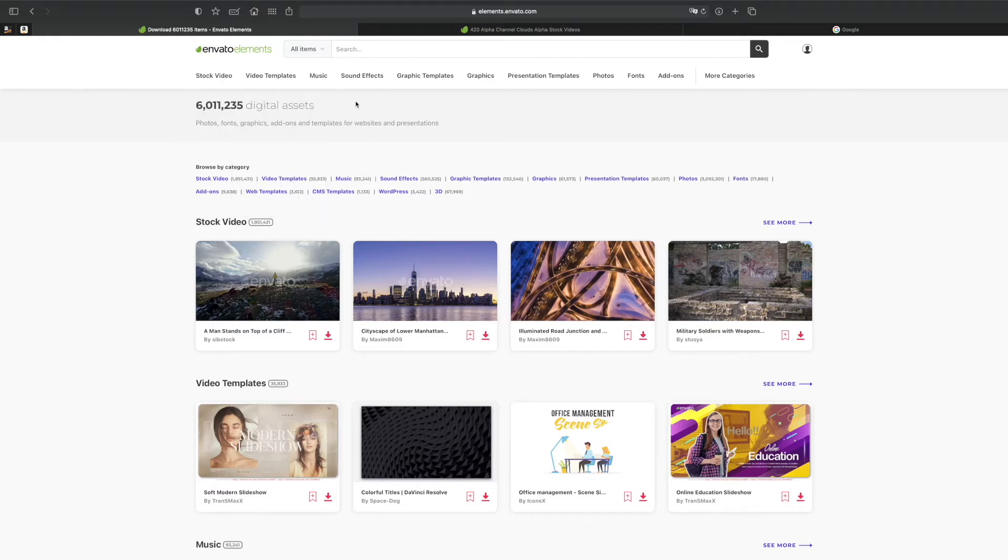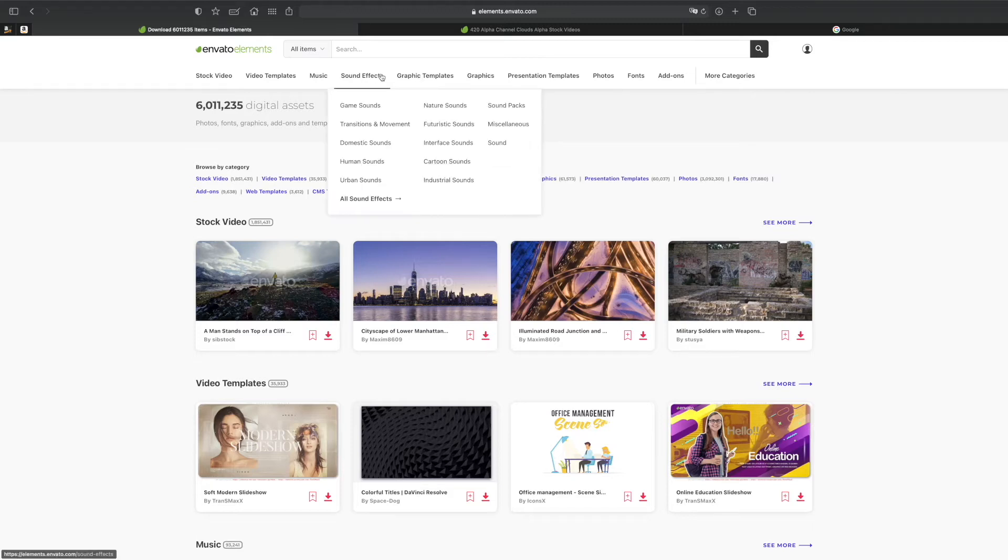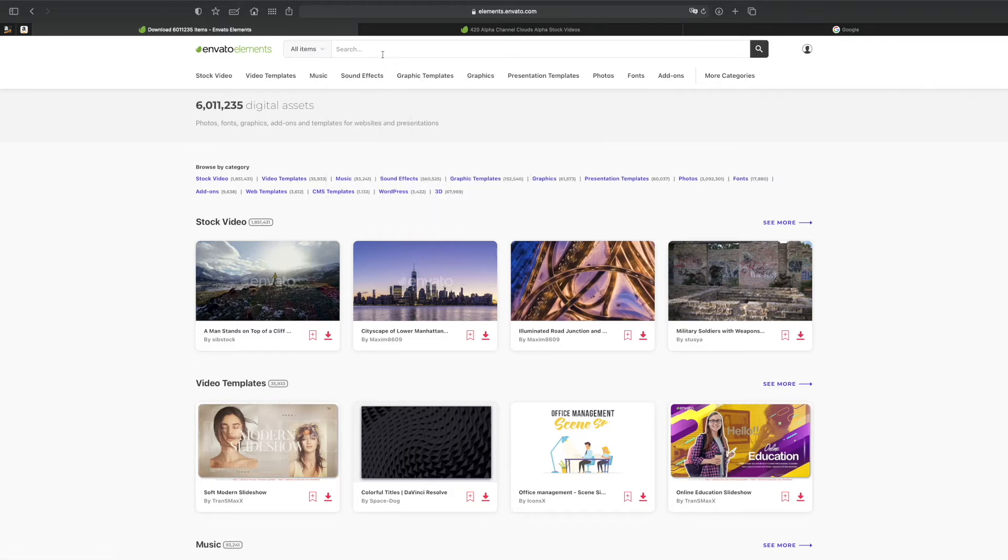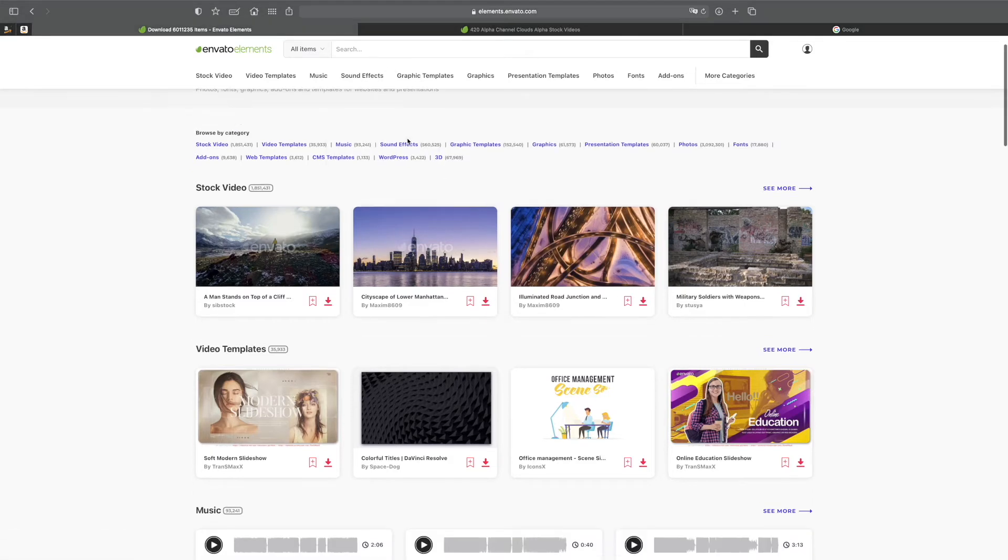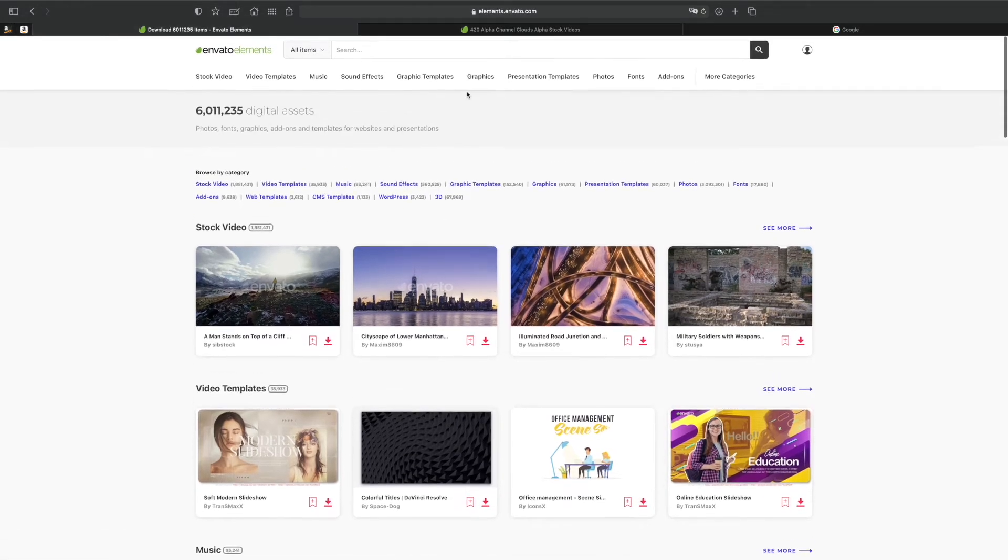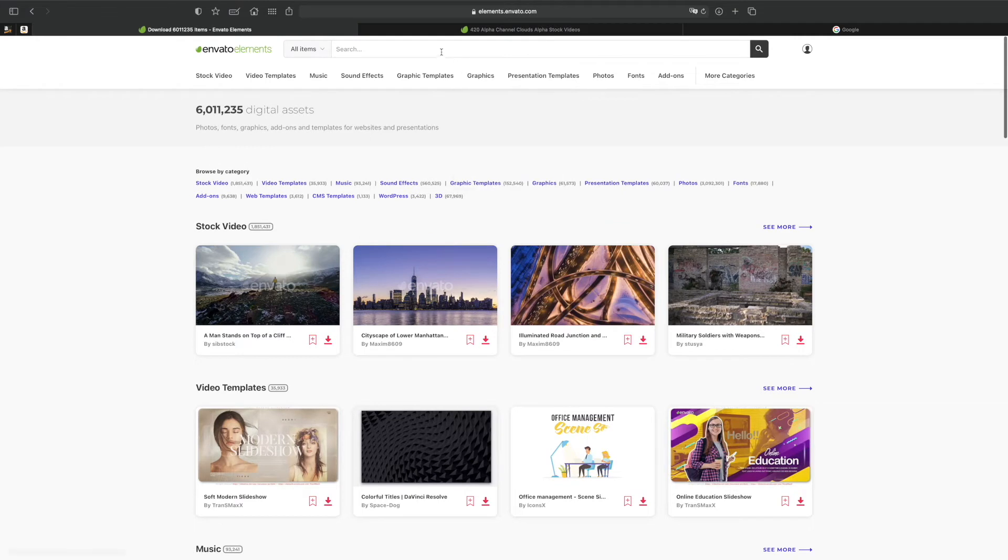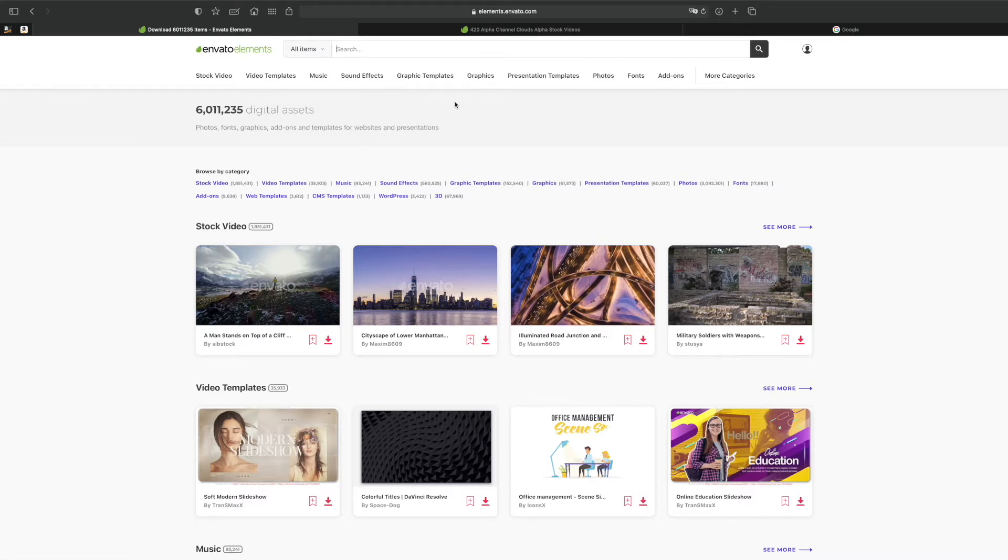So you pay only one membership to have all these options rather than pay two or three different memberships because you do have music as well as stock video and pictures, you have graphic motions, you have alpha channels, you have video overlays, special effects, you have website templates - you can literally build a website in minutes with Envato Elements. Once you start using it you're going to fall in love with it.